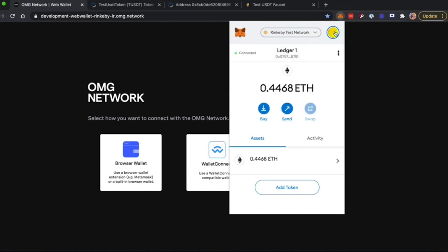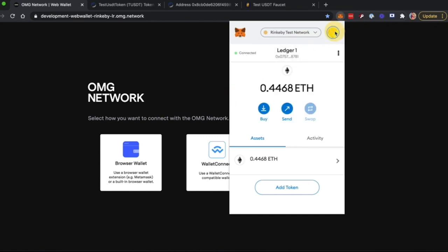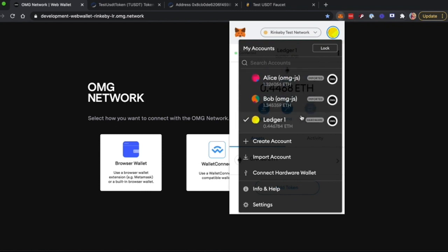Second, you should go to your account and make sure that you are connected with your hardware wallet. I've already done this, but if you're doing this for the first time, you should click on Connect Hardware Wallet.